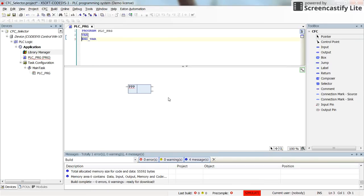The functionality of the selector is that it separates different fields of a structure variable, which is provided as its input, in order to examine it.